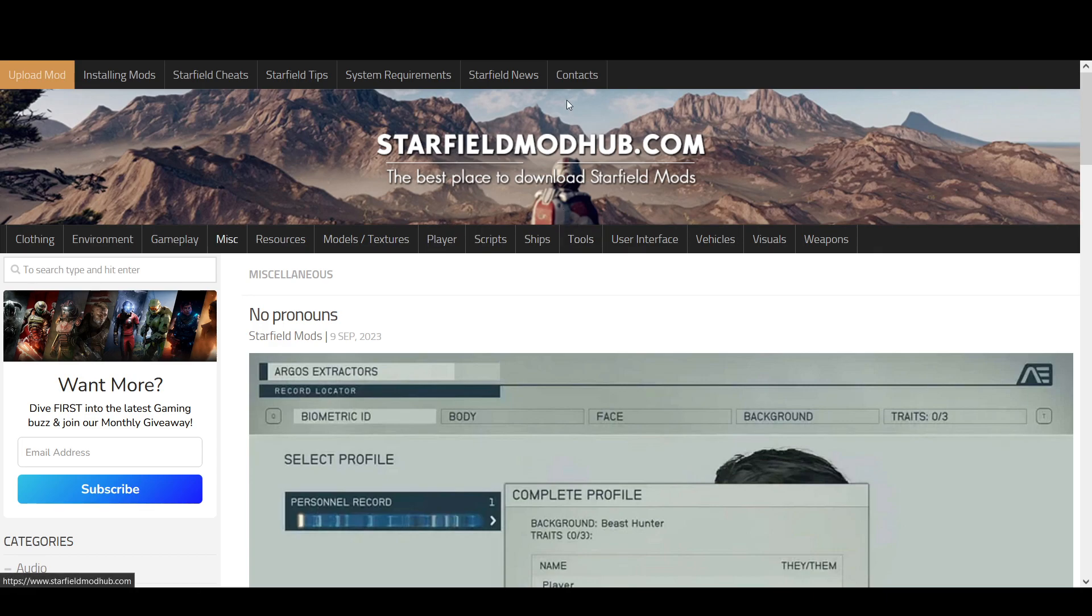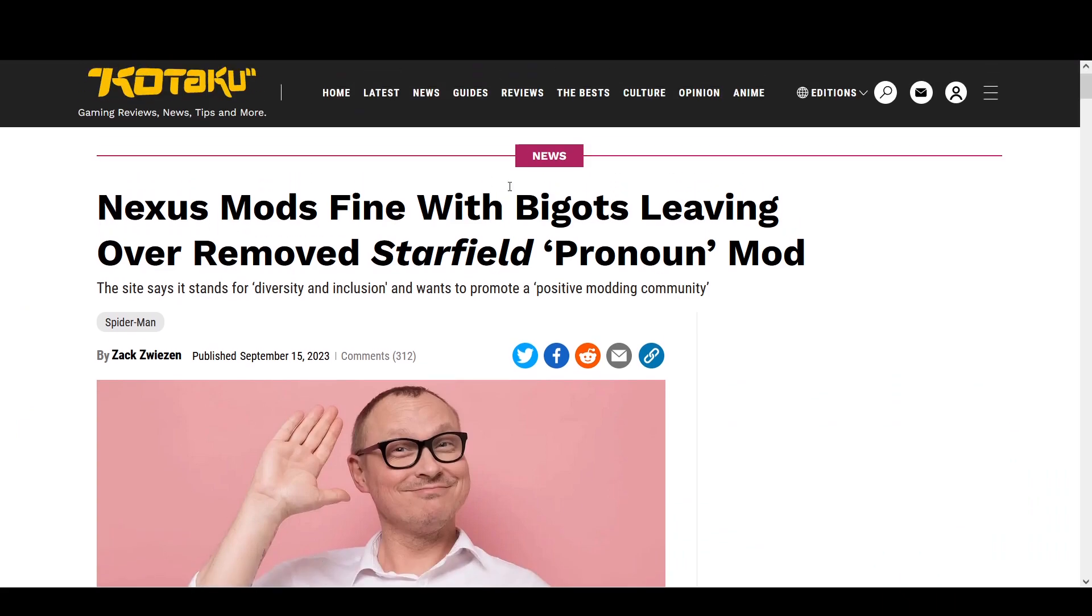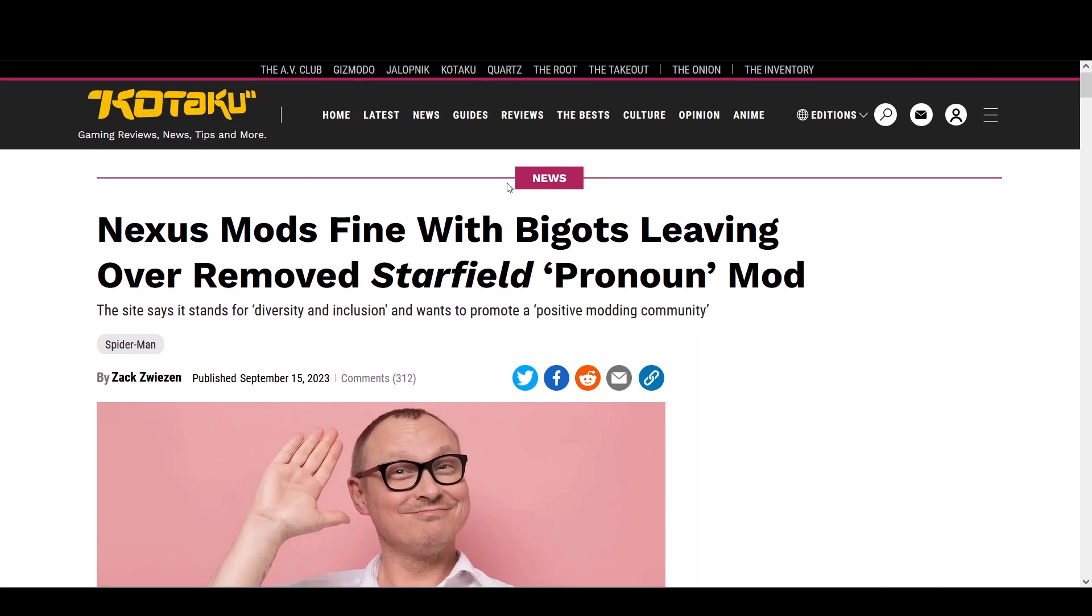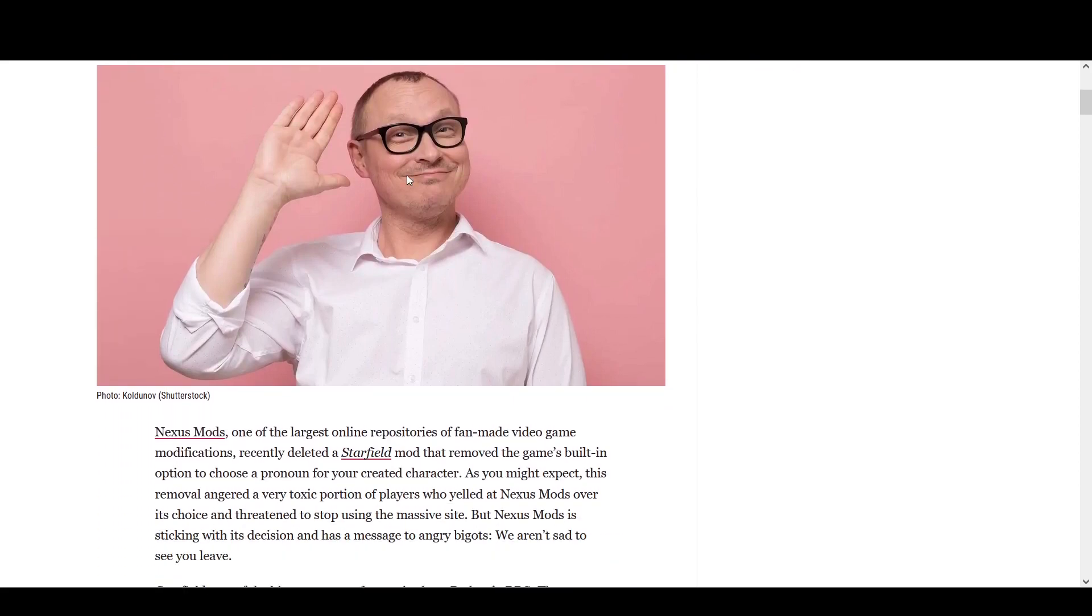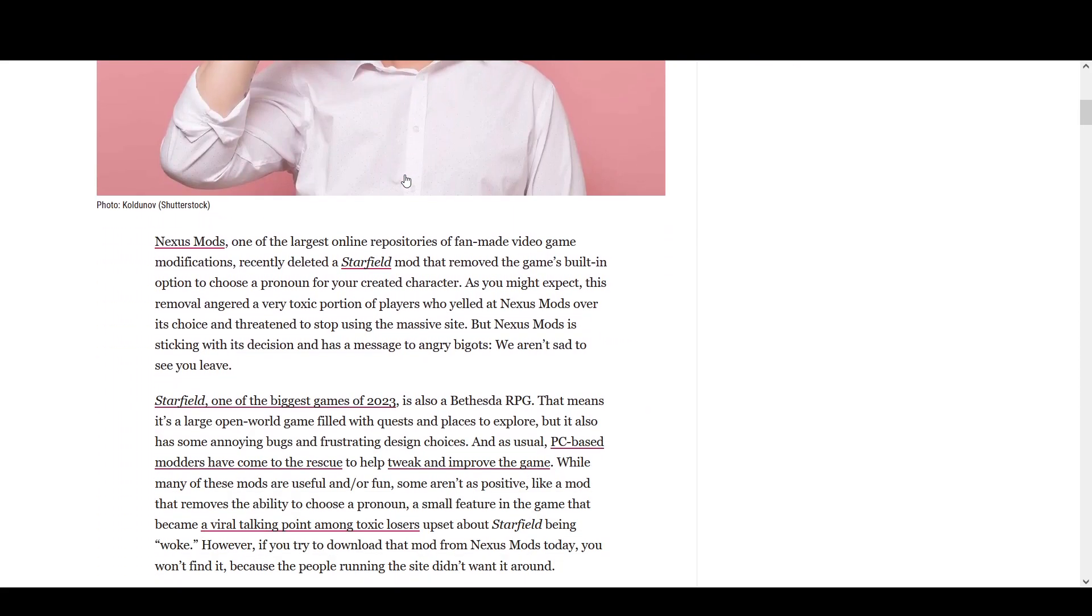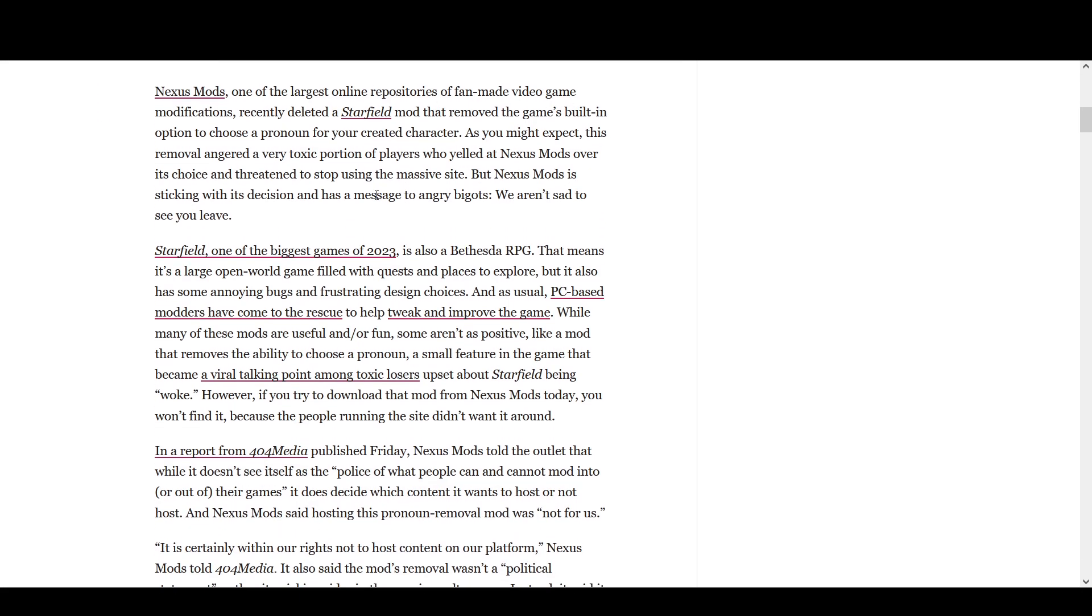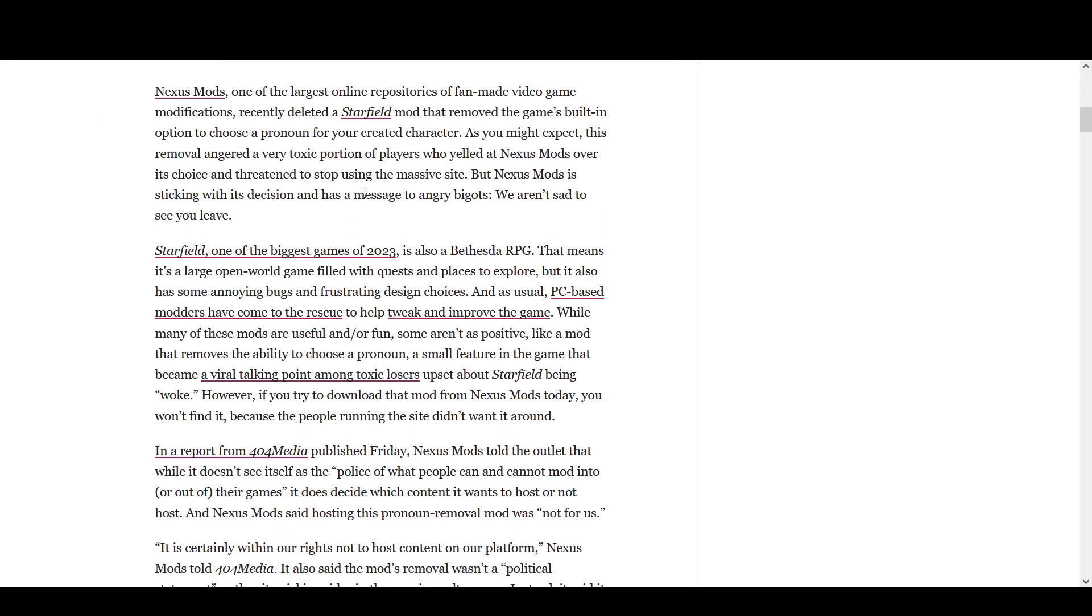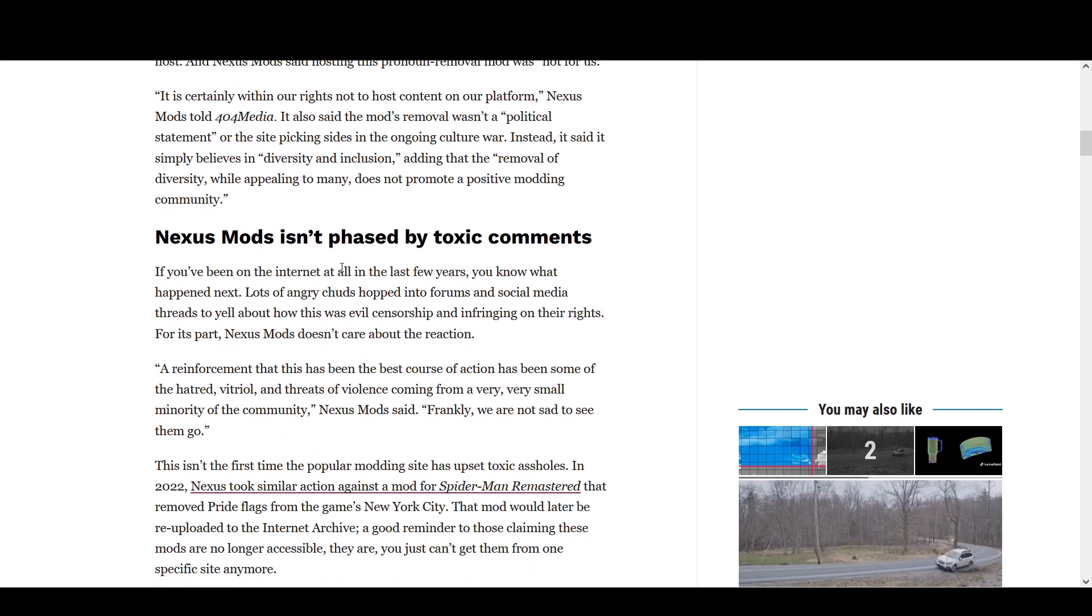Now let's go to Kotaku because we know that Kotaku is more than infested with woke ideologies. And let's read the Kotaku article that they came out with in September 2023. Nexus, one of the largest repositories of fan-made games, recently deleted a Starfield mod that removes game options.